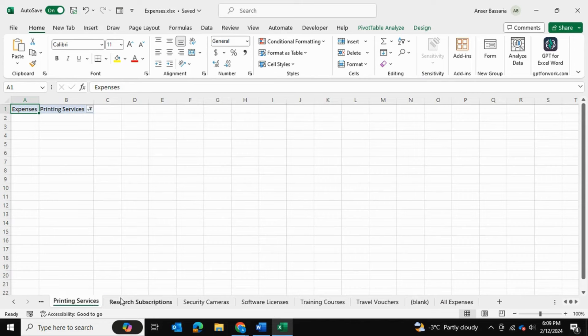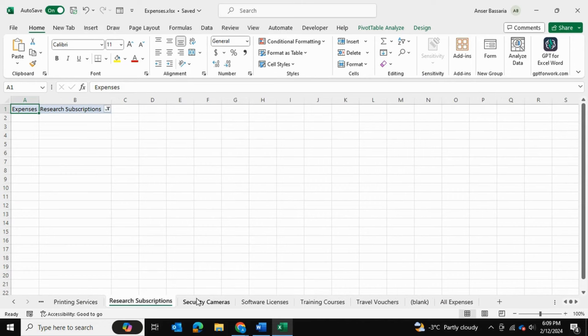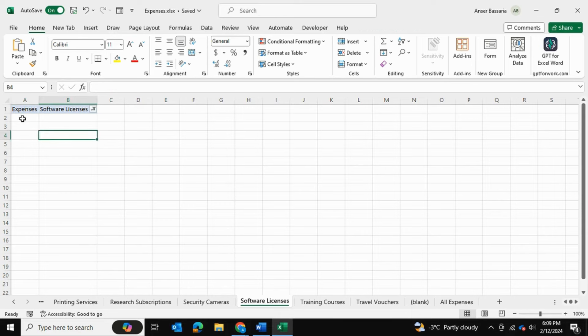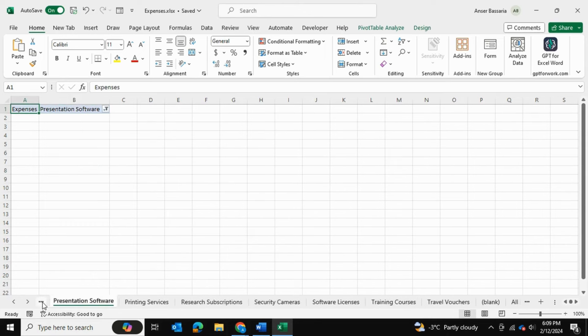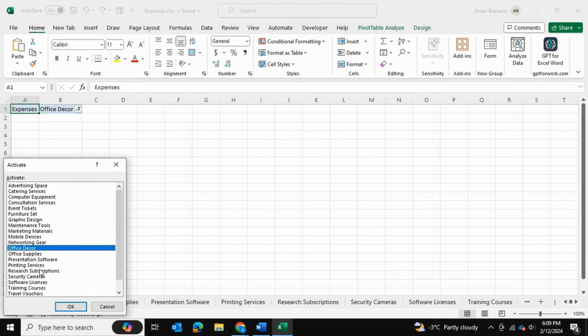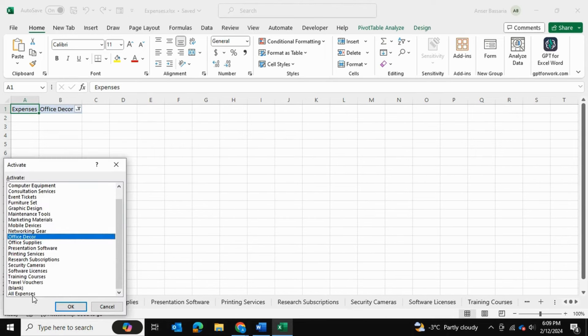Now you might be wondering that each spreadsheet has this unique pivot table. So how can we clean this up without having to manually go into each spreadsheet and deleting this? In order to do that, I'm going to first left click here.